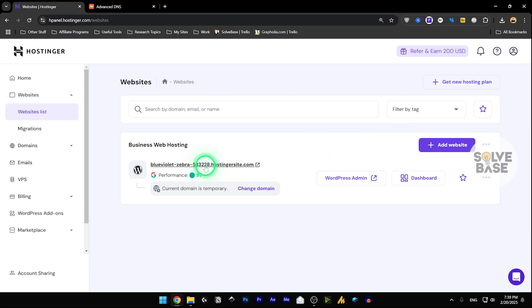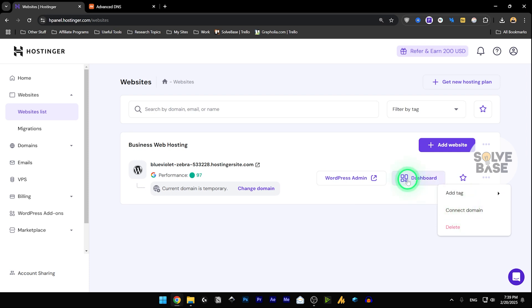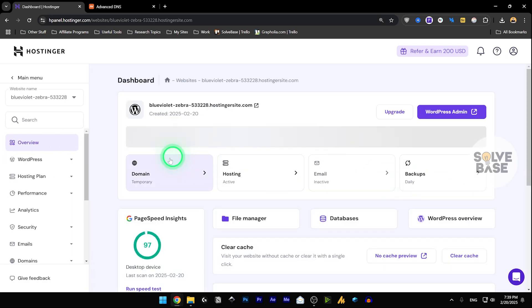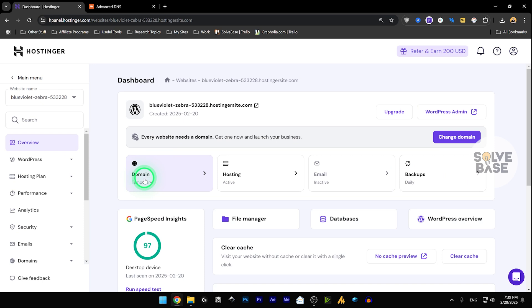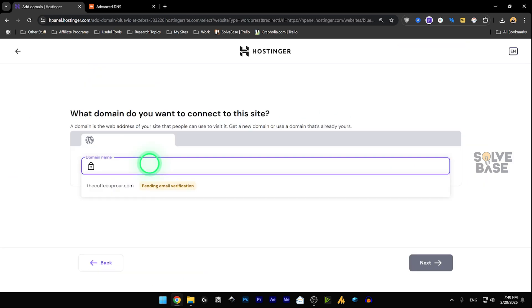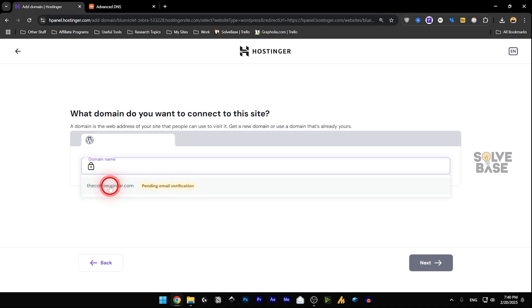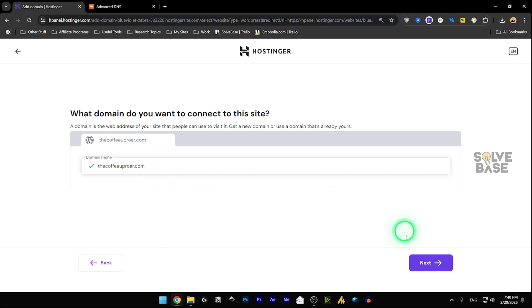I've got this website here. On the right-hand side, click on the three dots and you will see Connect Domain. You can either click there or go to your dashboard and click on Domain. Note: when you get a hosting plan on Hostinger you also get a free domain — this one is pending email verification — but we are connecting a Namecheap domain.